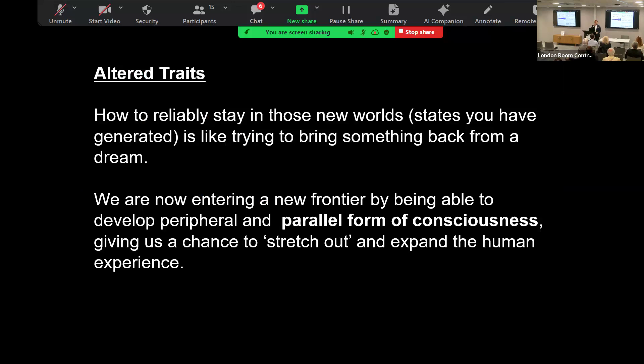So the ultimate definition here is how do we bring things back from these experiences? A lot of people are just chasing their tails - they're constantly trying to reach peak experience and then go back in and not really integrate in this kind of epiphany pool scenario. I believe we're now at the technologies that we're able to access, and the research that we're doing at Imperial really allows us to understand that we can enter this new frontier of paralleling consciousness and stretching out the human experience.